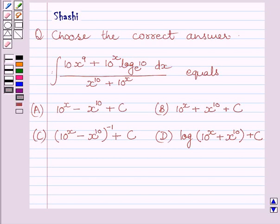Hello and welcome to the session. Let us discuss the following question. Choose the correct answer.